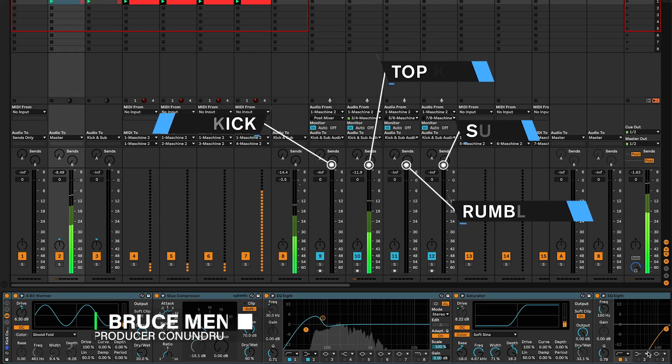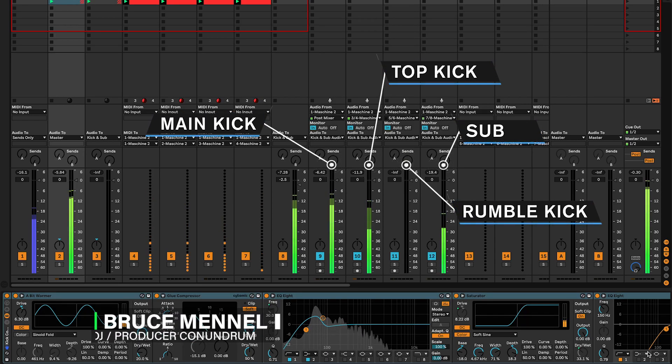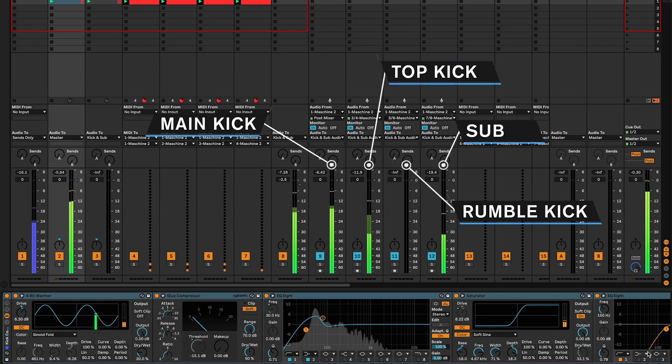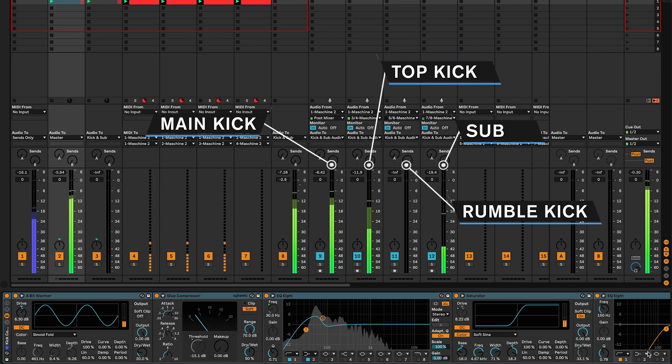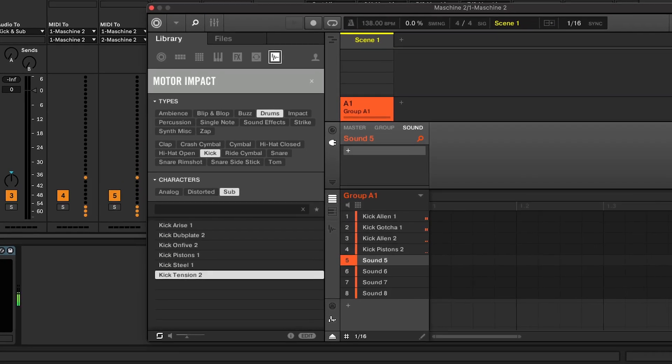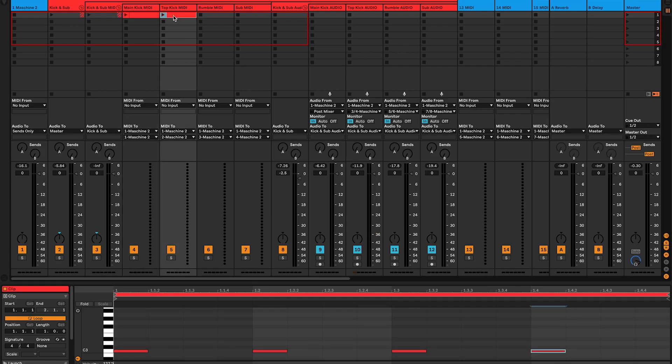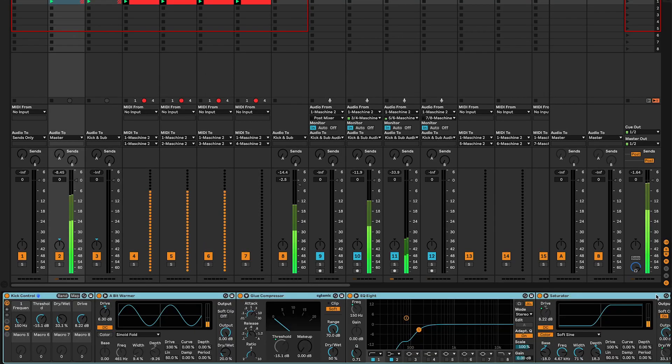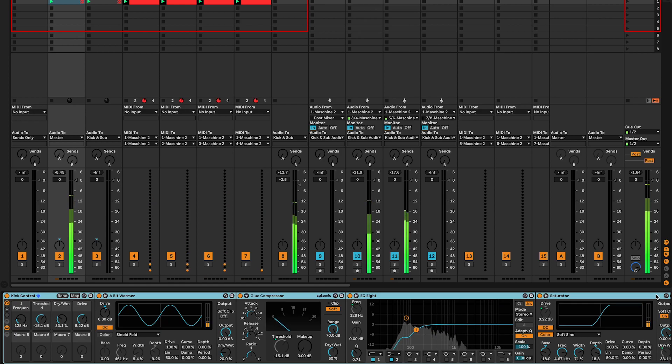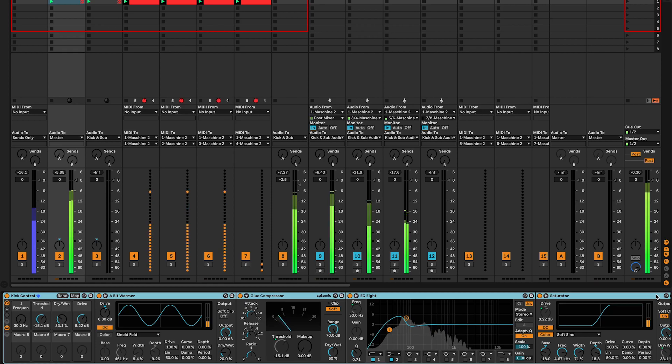Hey there techno producers, welcome back to the channel. Have you ever wondered how to create those punchy, professional sounding kicks that make your track stand out? Well, layering kicks is the secret sauce. By combining multiple kick samples, you can achieve a unique and powerful sound that cuts through the mix. And yes, it's easy, look at what you can create in minutes.